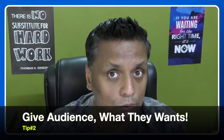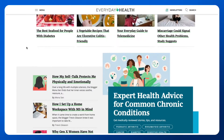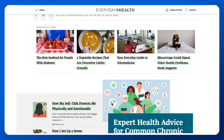The second tip is that you need to give your audience what they want to know, not what you want them to know. Taking the example 'The best seafood for people with diabetes' — the author is talking about something very specific to people who are suffering from diabetes and want to eat seafood.